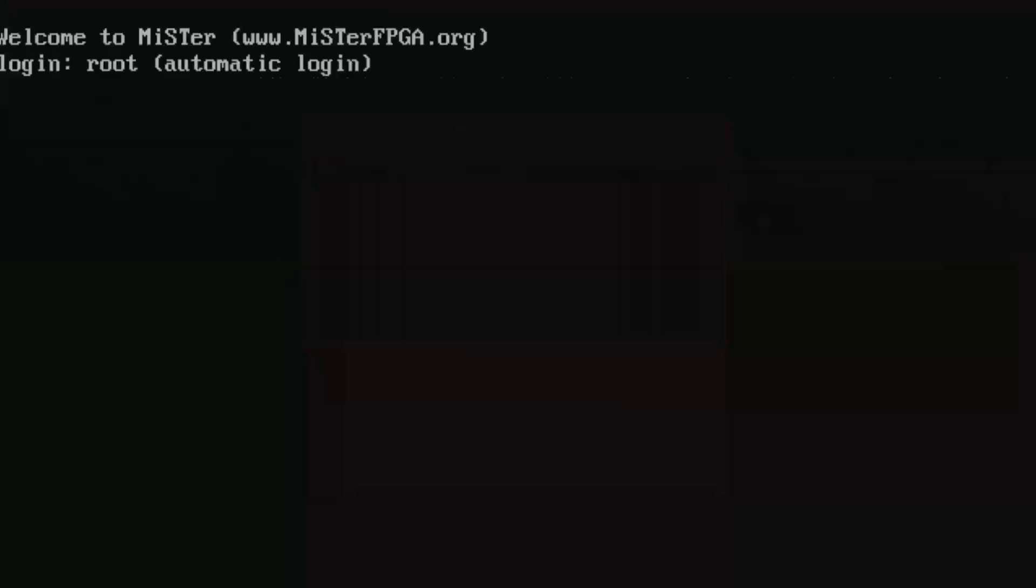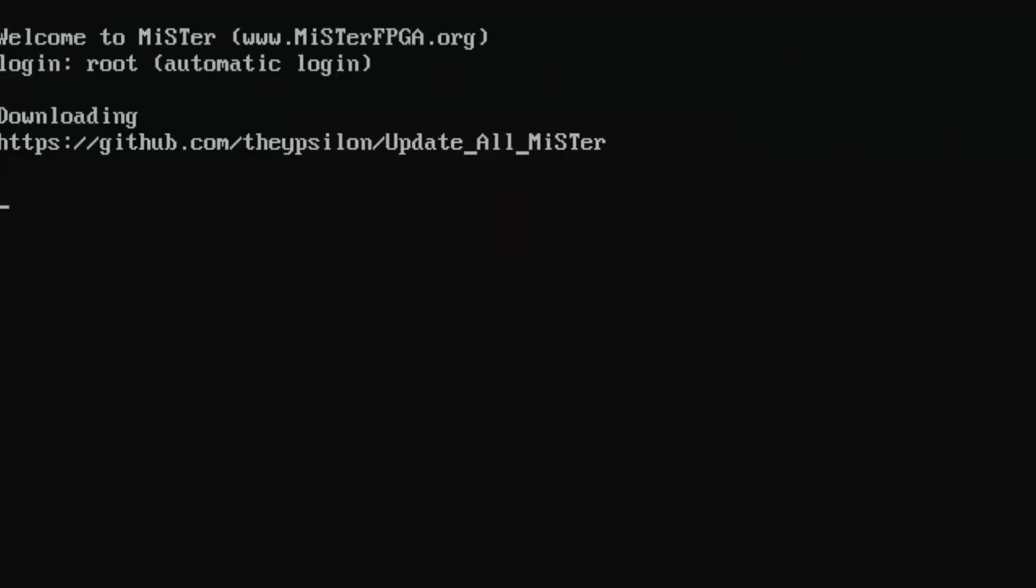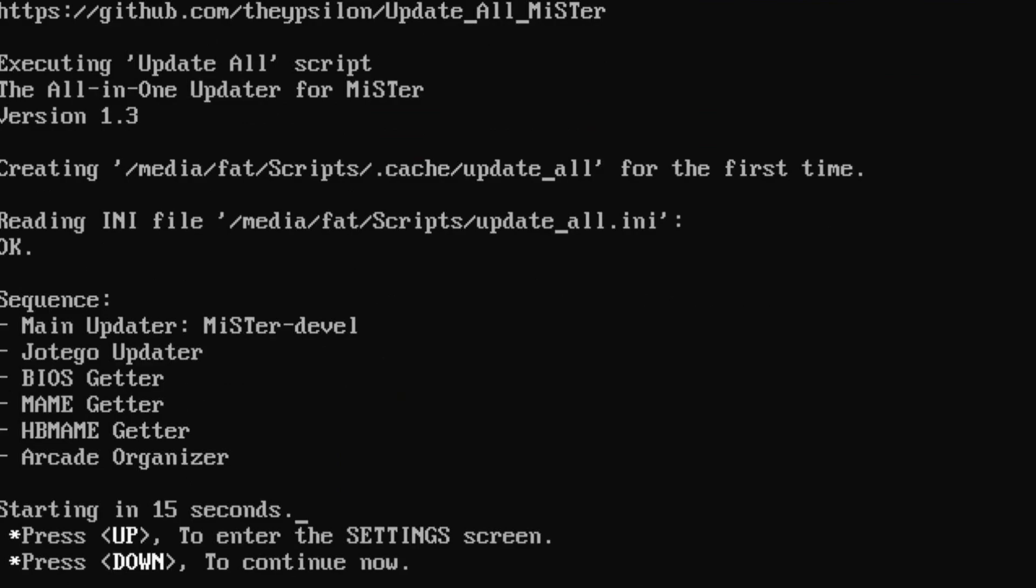And then you're going to want to locate that update_all file, which will be right there. And as you can see, the vaporwave party is over and the update_all process is starting.